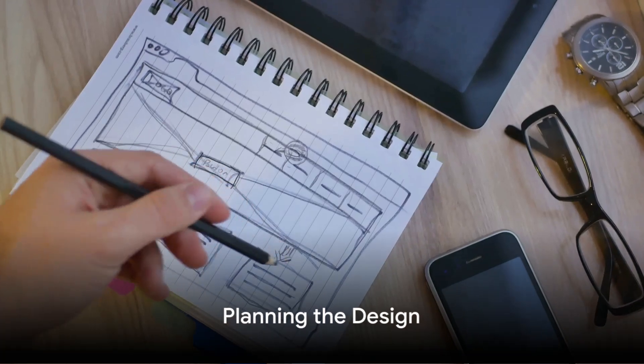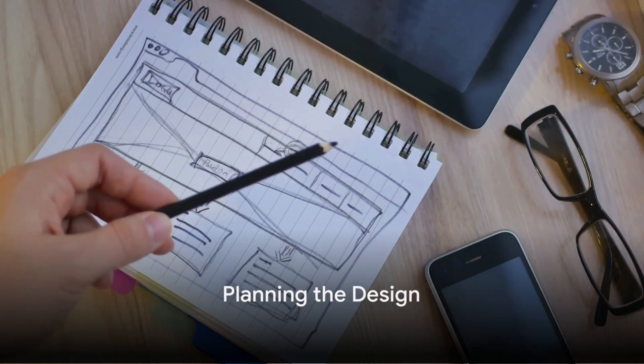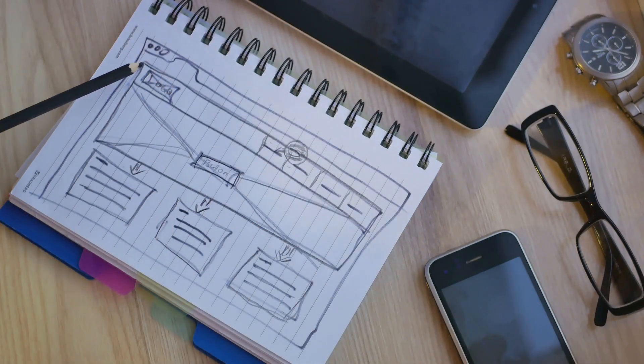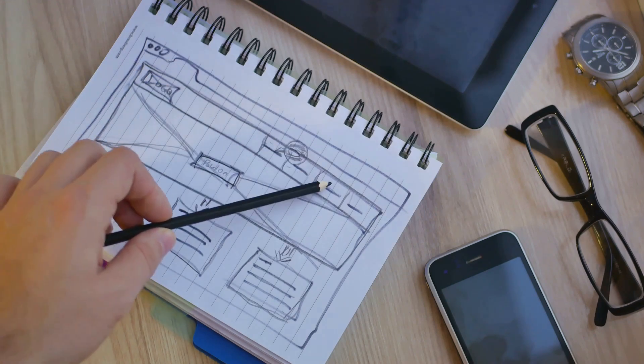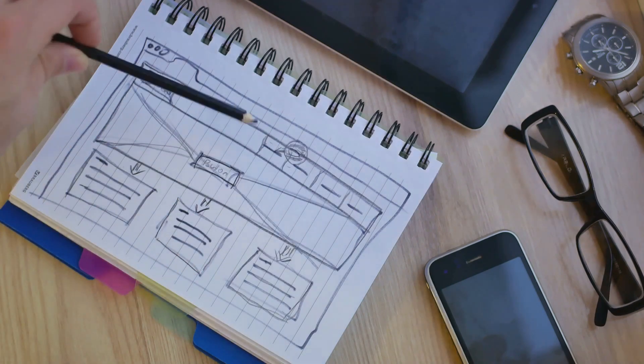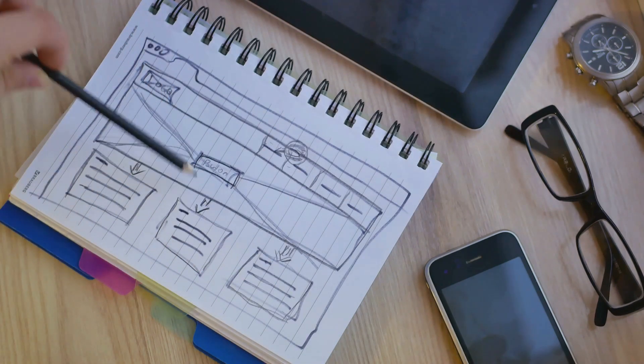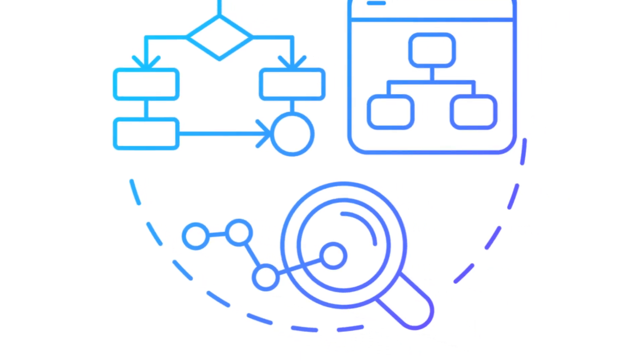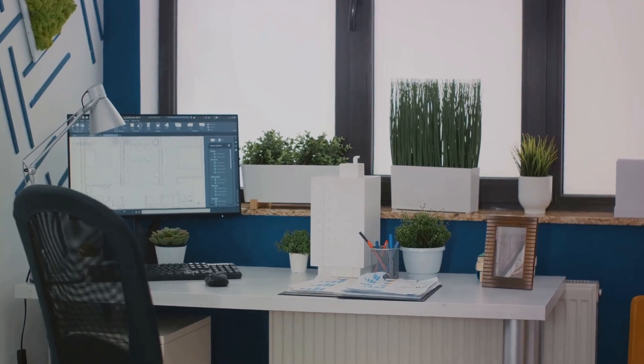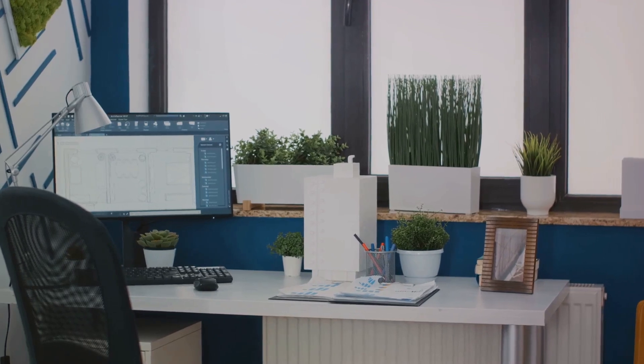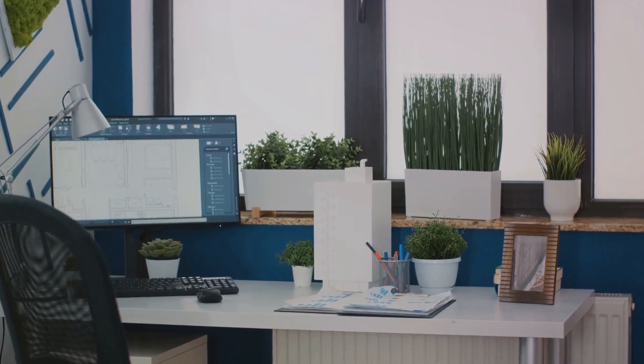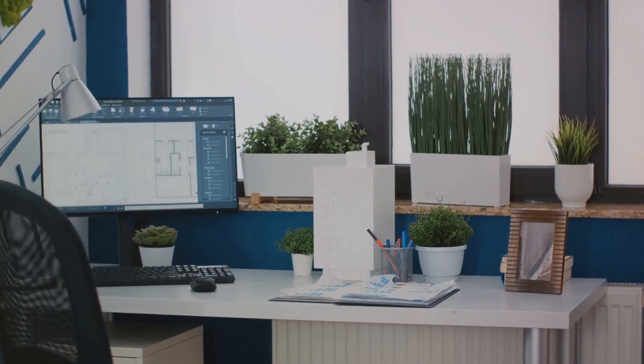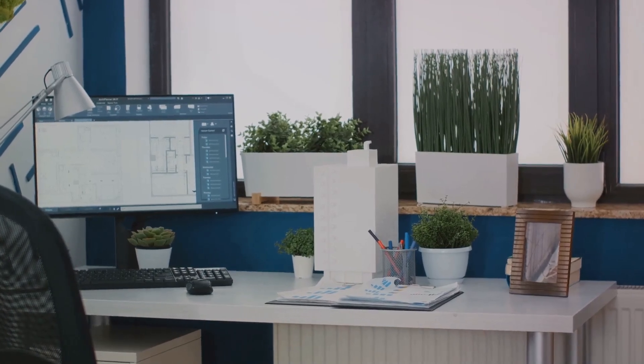Next comes the planning stage, where you lay the foundation of your web design. It's often said that failing to plan is planning to fail, and this couldn't be truer when it comes to web design. Let's start with creating a site map. Think of this as the blueprint of your website. It outlines the pages your website will have and how they're connected. It's like a roadmap that guides users on their journey through your site.